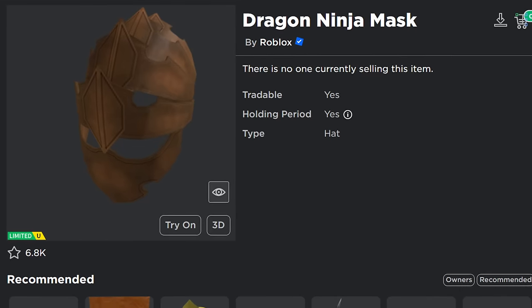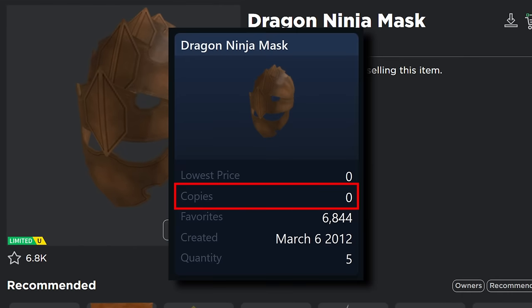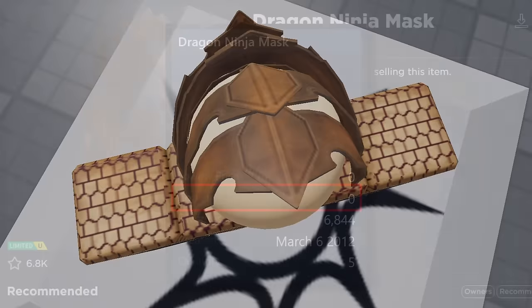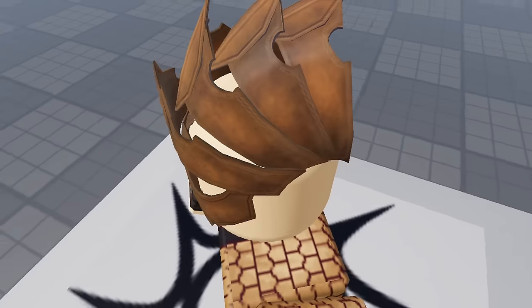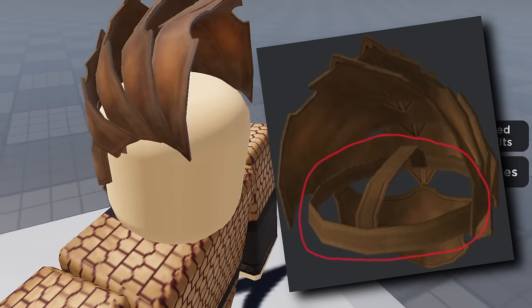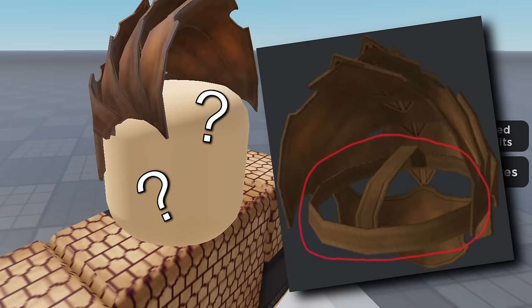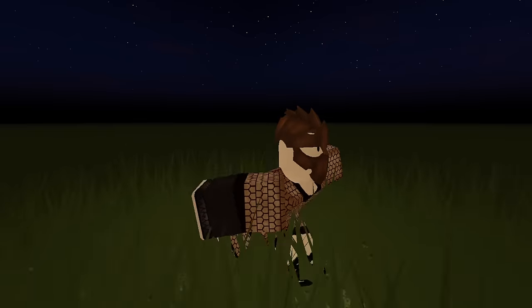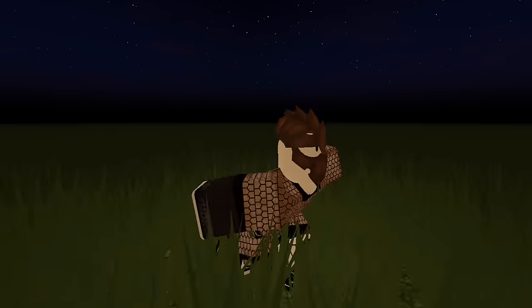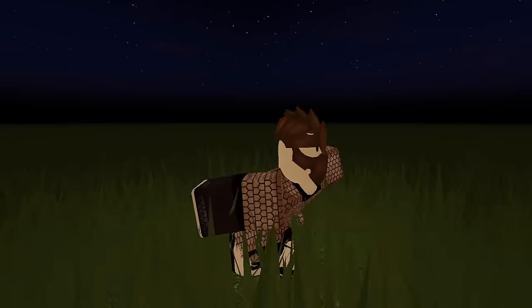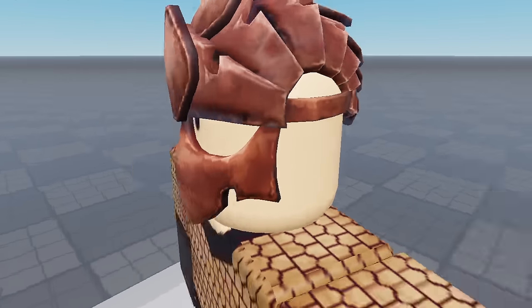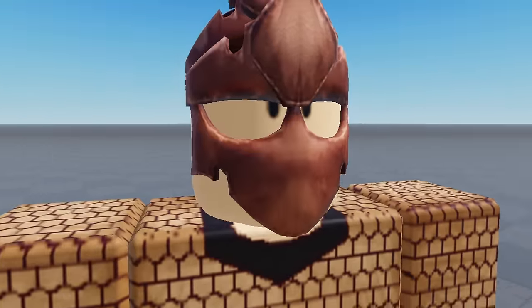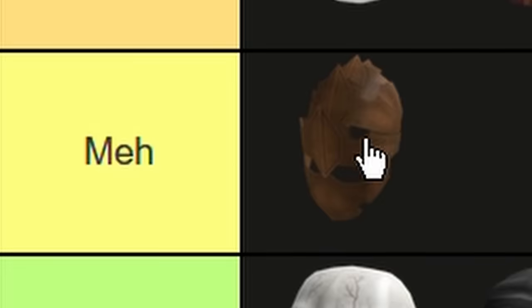Dragon Ninja Mask is another unobtainable limited, and it's a pretty alright hat, as long as you don't take into account the fact that the entire headband part clips fully inside your head when you wear it, and also wearing a metal mask would make it impossible to be sleek and stealthy—which is the entire point of being a ninja. Also, Roblox uploaded an updated version a few months later with a much cooler mesh, texture, and name. Meh tier.